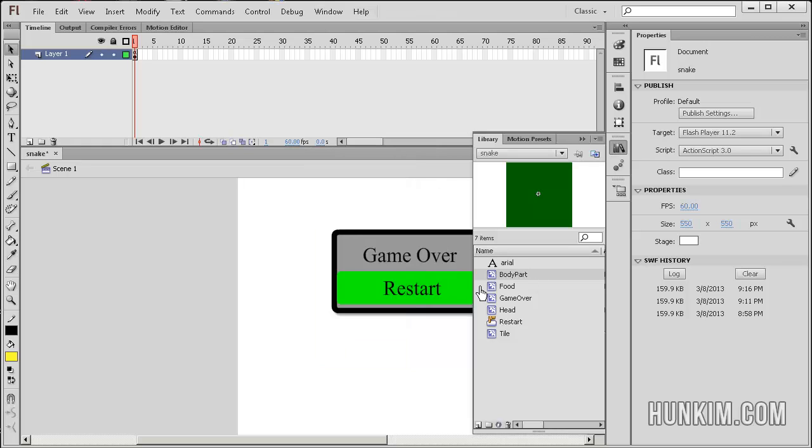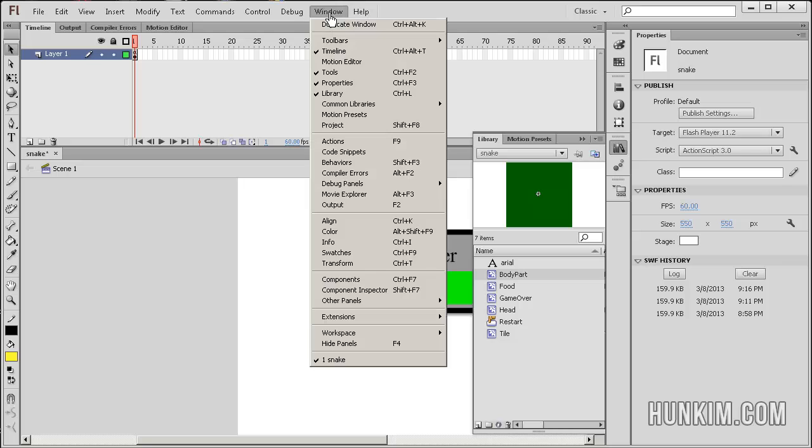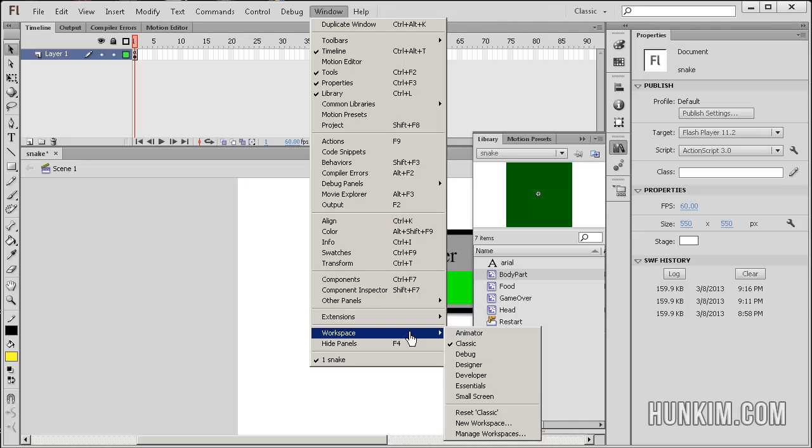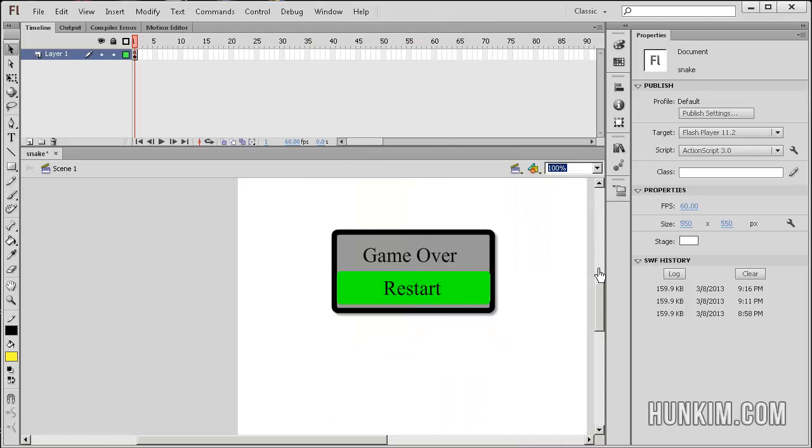I should share a quick tip: if your interface gets messed up for some reason, if you drag the toolbars in a strange way, you should go to Window Workspace. This applies to many different programs besides Flash. You can reset Classic or make it the way it was originally if you wish.